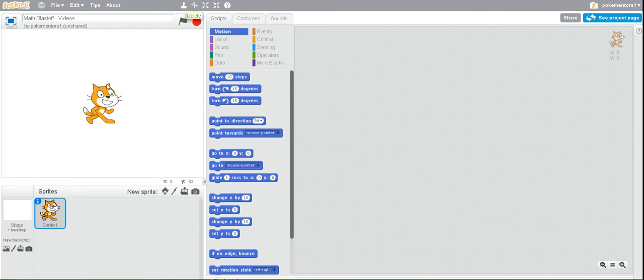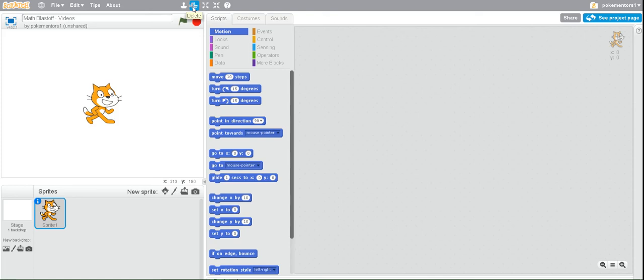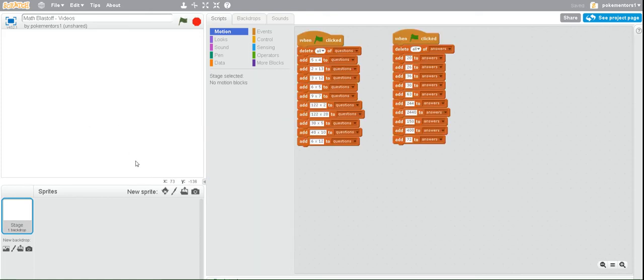First, we need to delete our Scratch Cat. At the top, above your green flag, you'll see there are five images, five buttons. One of them is the scissors. This one is your delete button. If you click on that, and then click on the Scratch Cat, he will disappear.